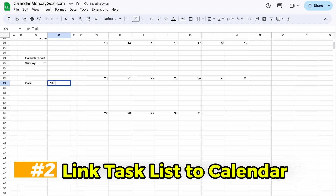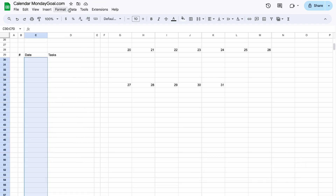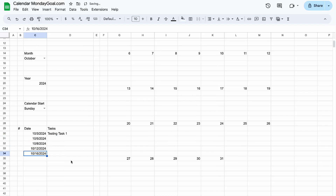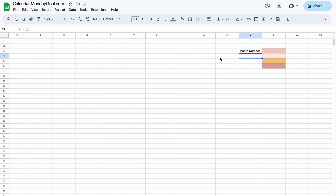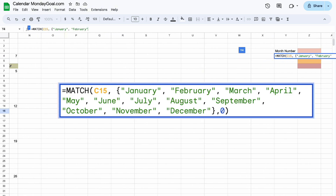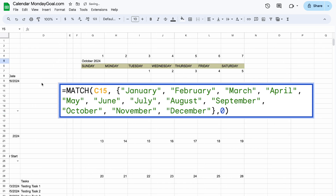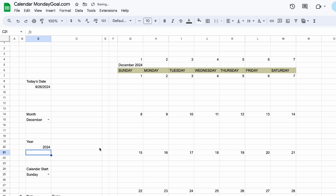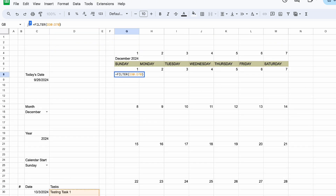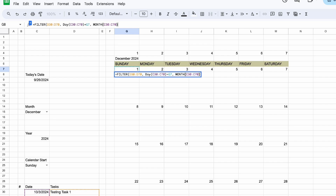Let's move on to the task list. You can add a data validation into the day column — make sure you select a valid day. Now I will show you how to convert the selected month to a number; this will help us with later formulas. I just use the MATCH function and enter all the month names. Let's check again if everything worked. Now we can move on to the tasks. We want tasks to show up on our calendar. We can use the FILTER function to filter our tasks in the task list, with the condition of matching day equal to G7 and month.